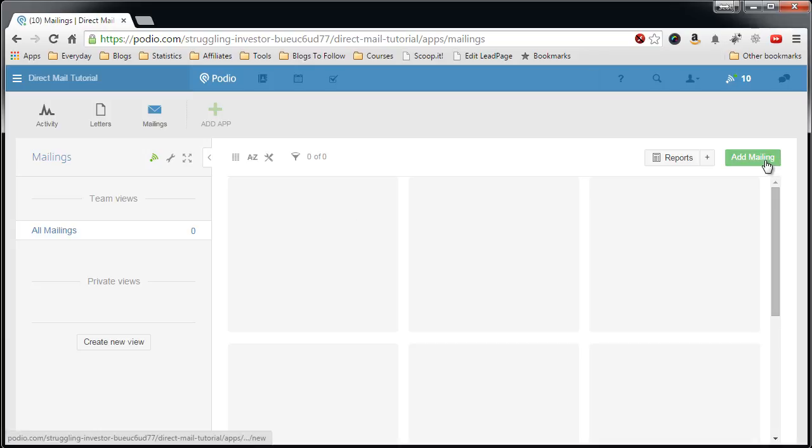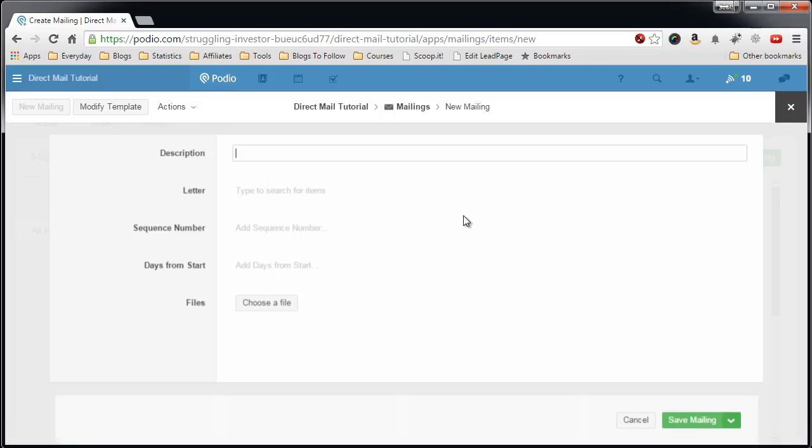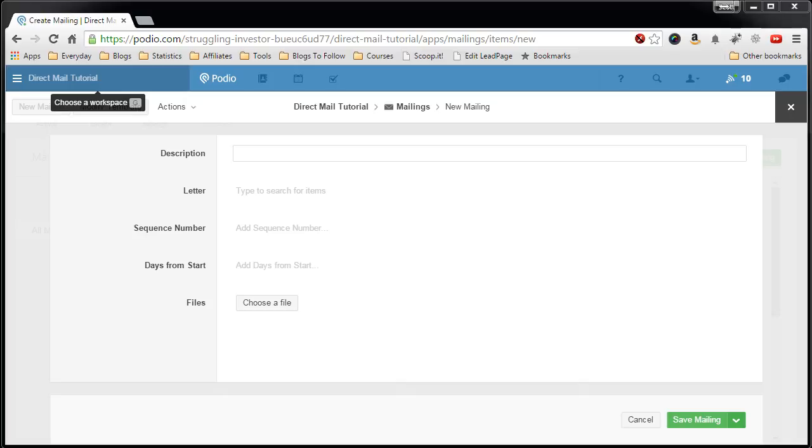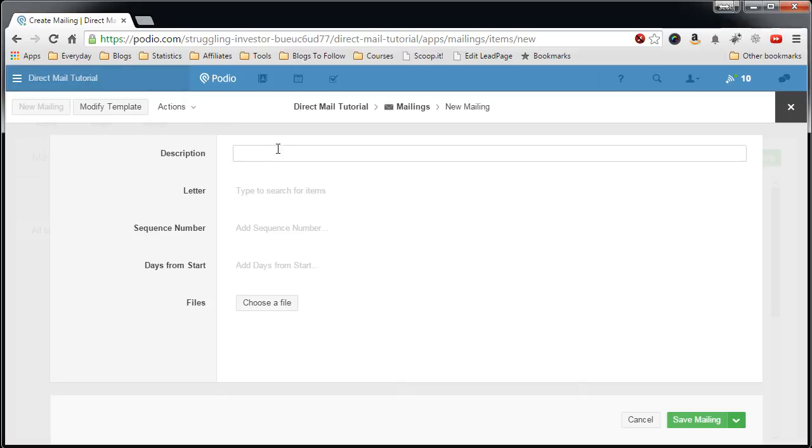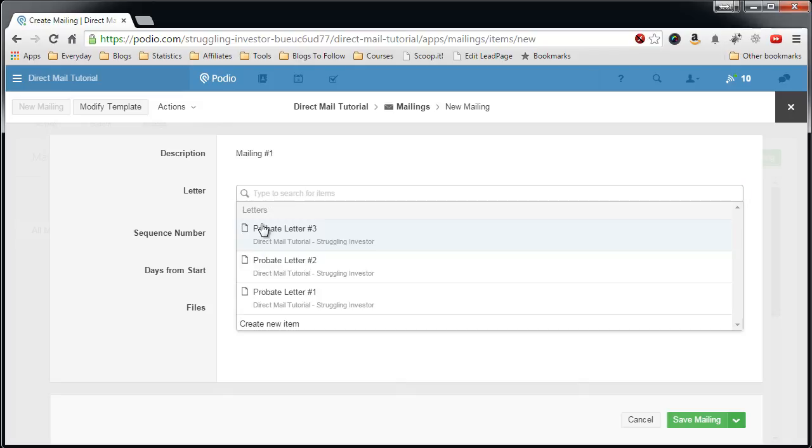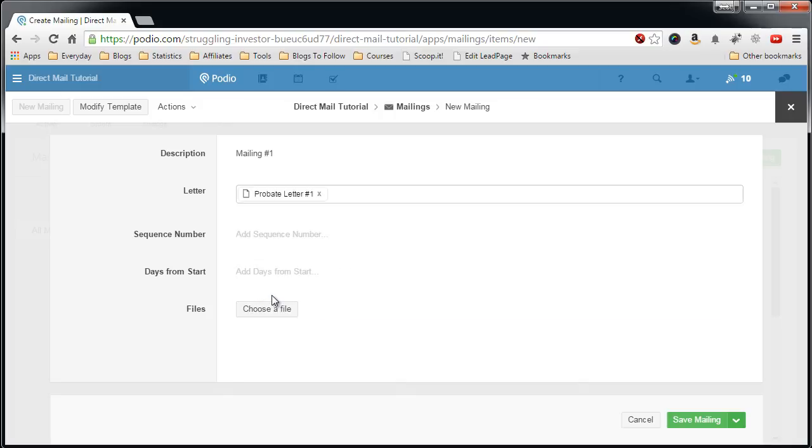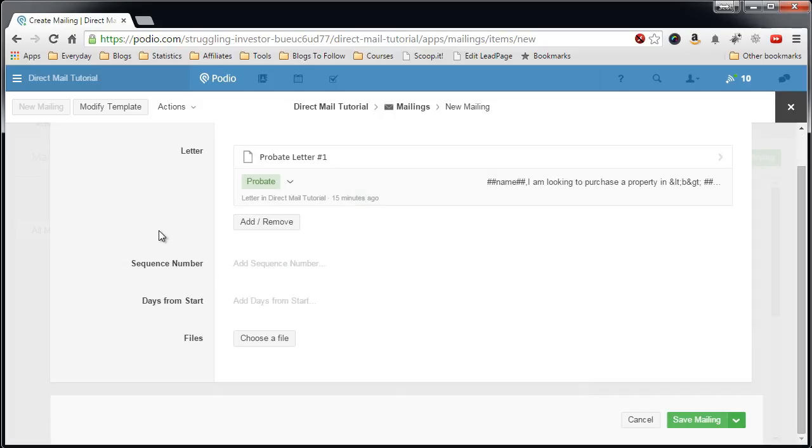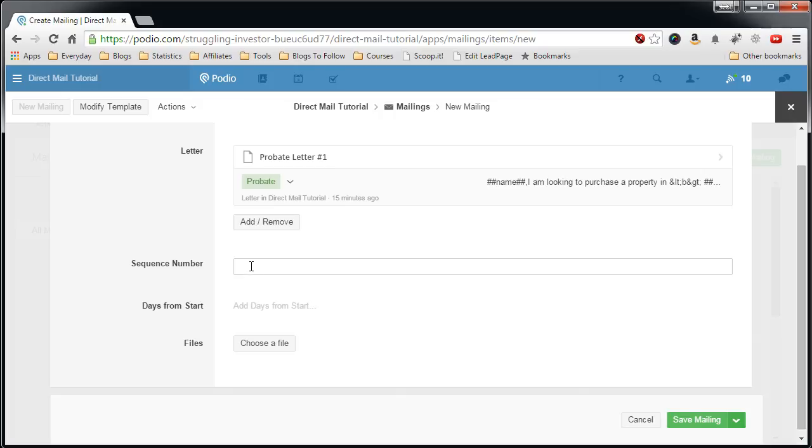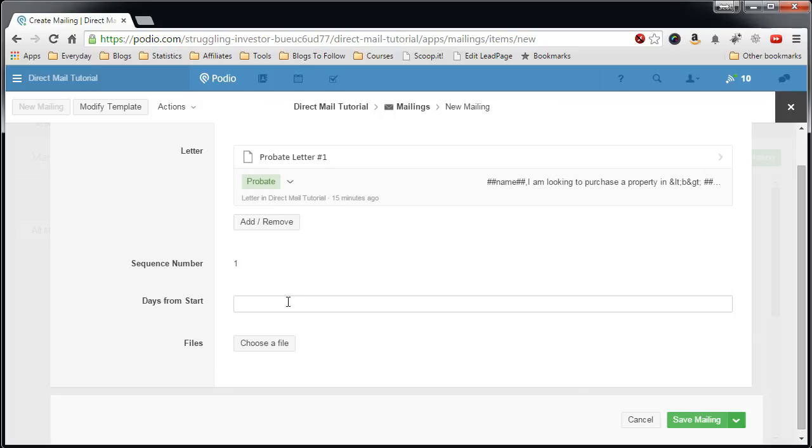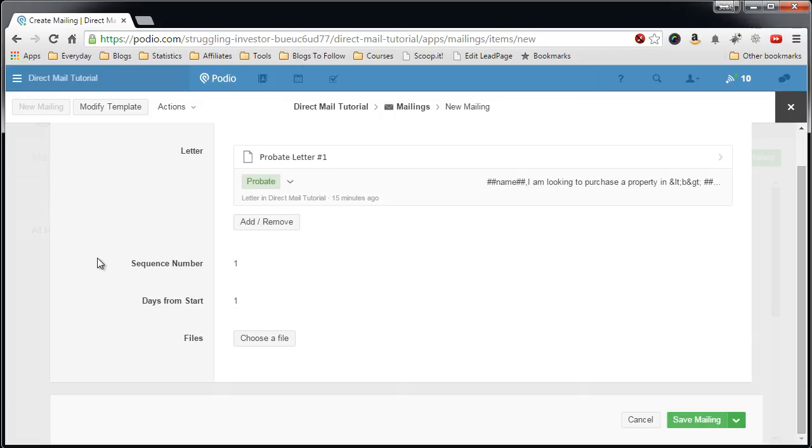Let's add a mailing just to show you how it works. So we'll call this mailing number one. Now the letter we want to pick, we want to pick the probate letter number one mailing. Sequence numbers will be the first letter that goes out. And the days from start, I want to send this one out one day after I set up and set the start campaign date. And that's it.